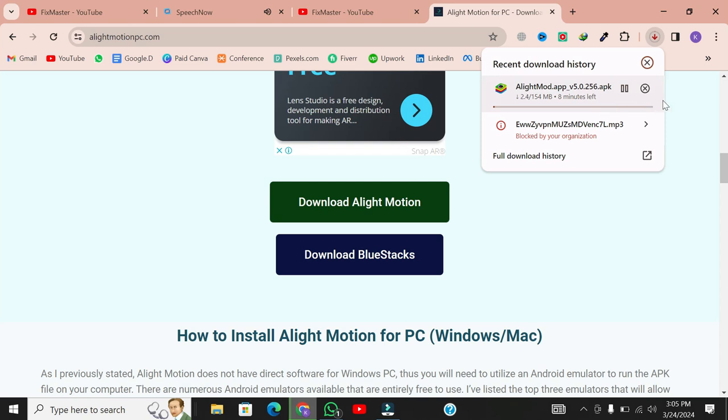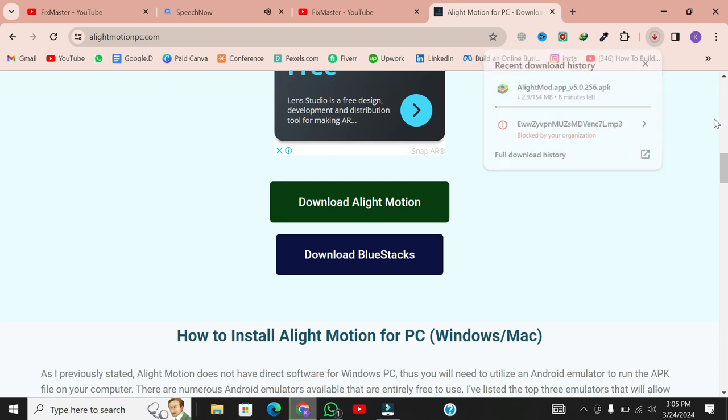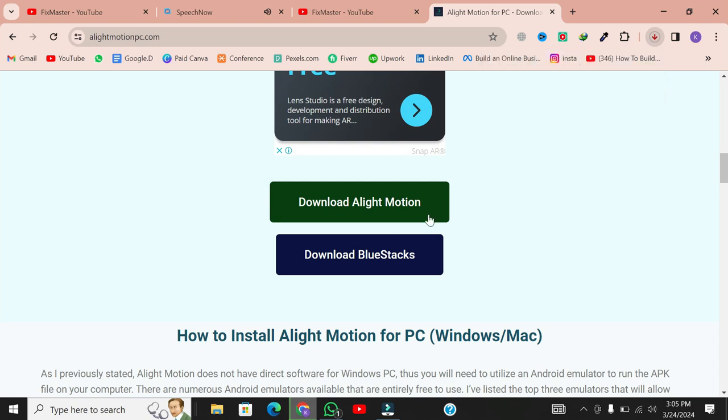Alternatively, if you prefer using an emulator like BlueStacks, tap on the second link and download.